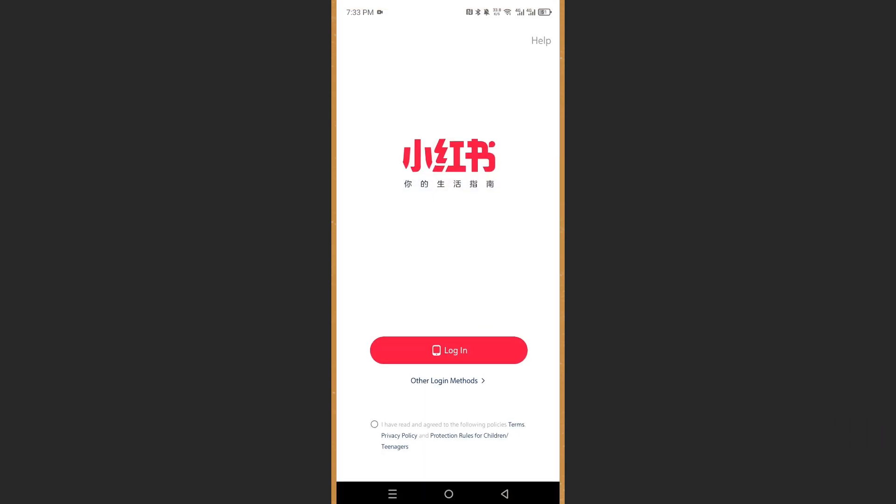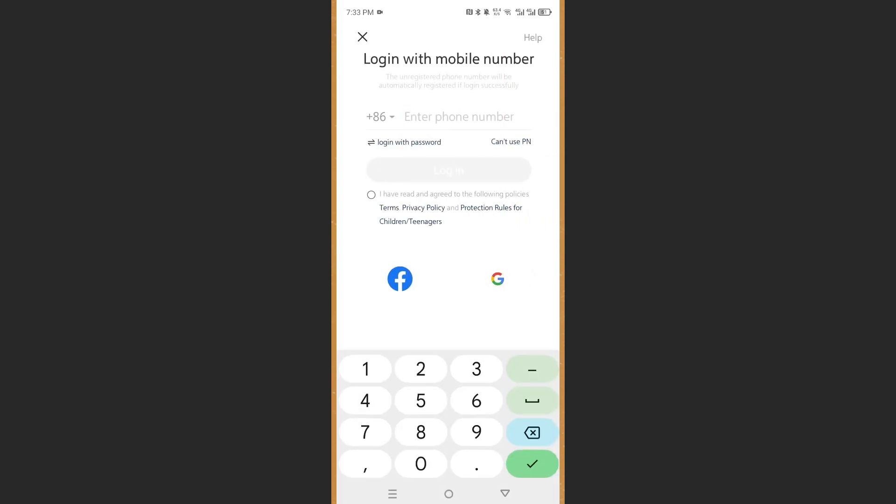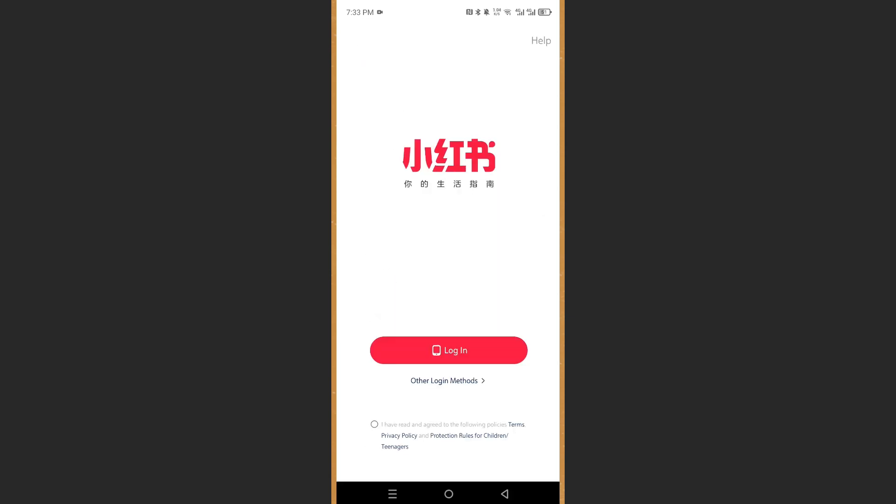And what you're going to do, guys, is you can either click on login right here, and you can create an account through your mobile number. Or what you can do is you can either use Facebook or a Google account as well. So come here, click on other login methods.